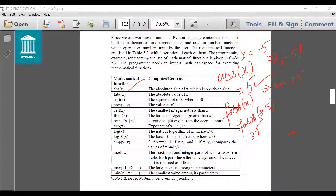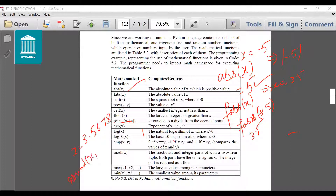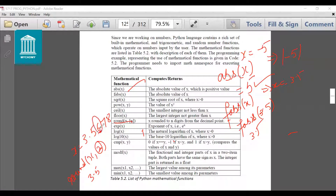The round(x, n) function rounds x to n digits from the decimal point. For example, if I have a number and I give n as 2, then the output will have two numbers after the decimal point. So the number will be rounded off accordingly — if there is a 7 after, the preceding digit also becomes 7. For example, the output might be 3.57.